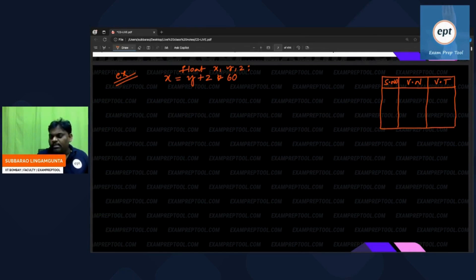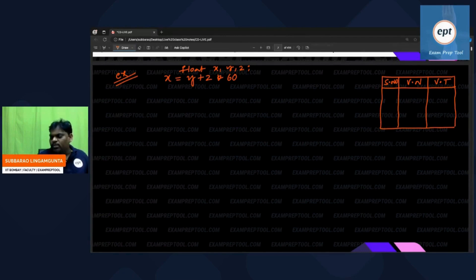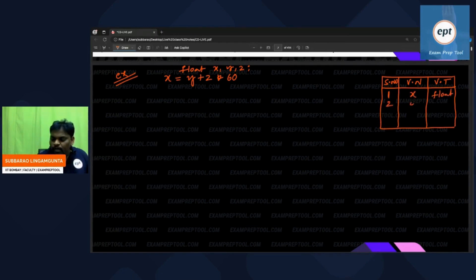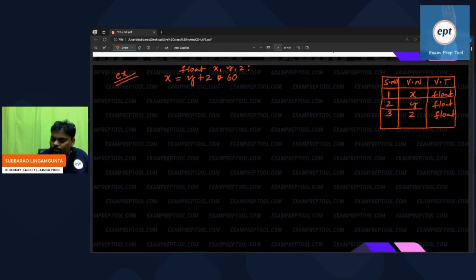If the declaration is not there, I cannot say what the type of x, y, or z is. So the types — float, float, float — I got to know because of the declaration only. This table has: variable x, type float; variable y, type float; variable z, type float. This is called the symbol table.